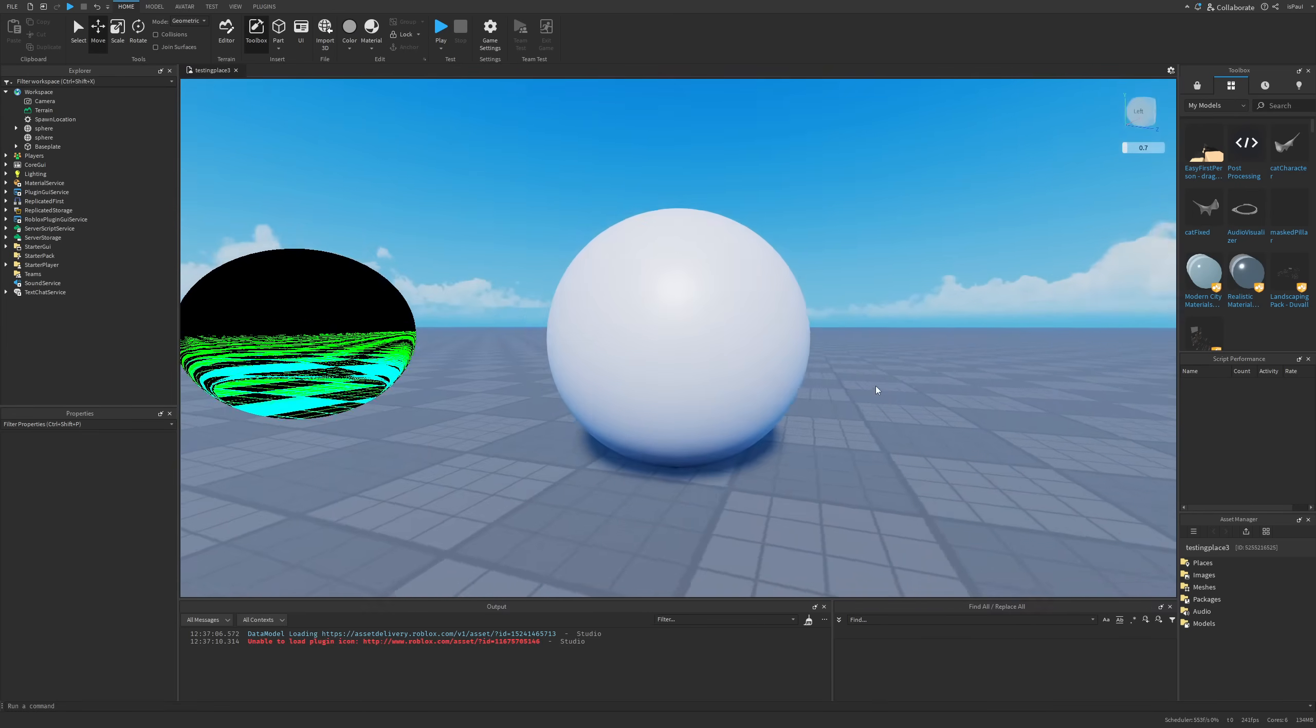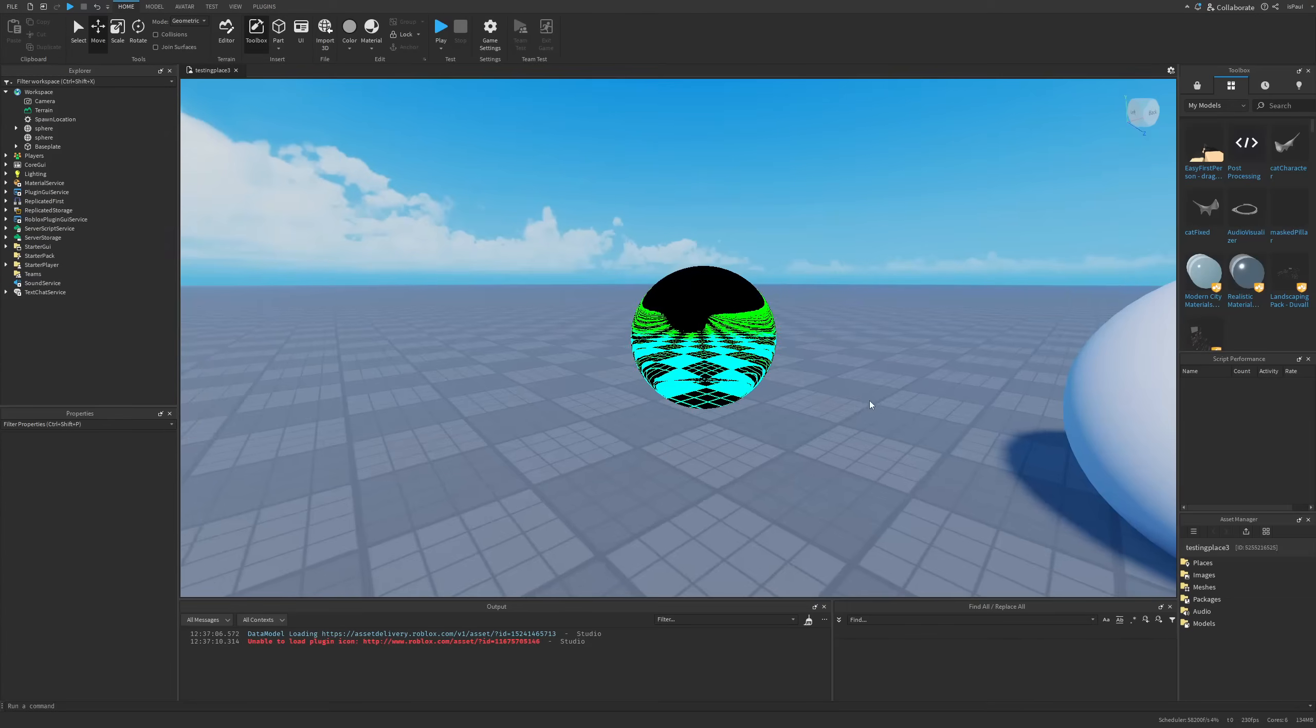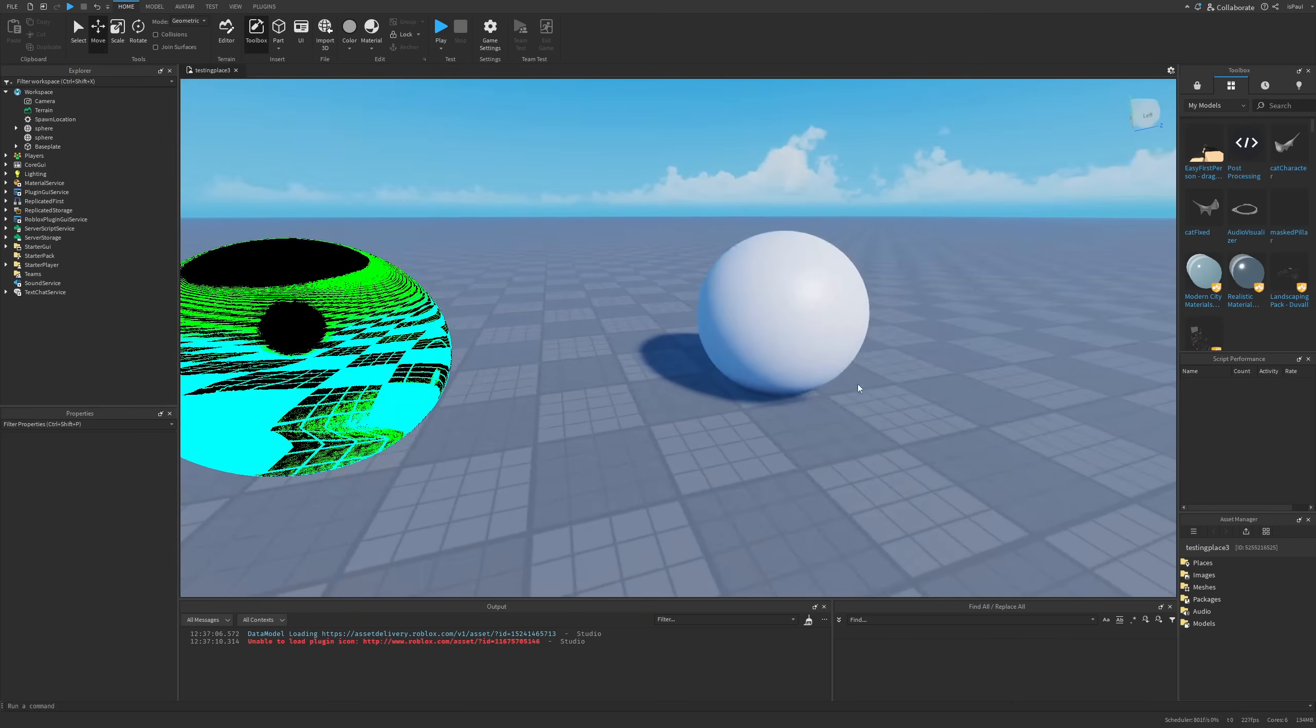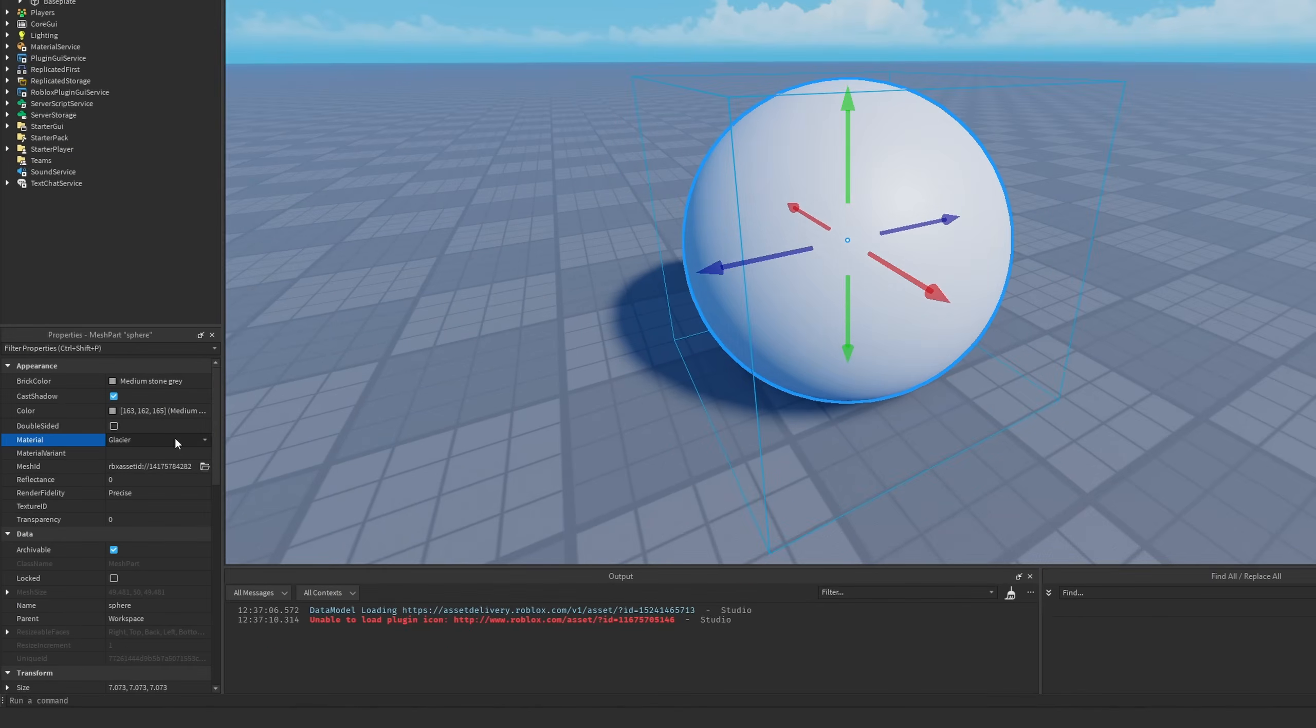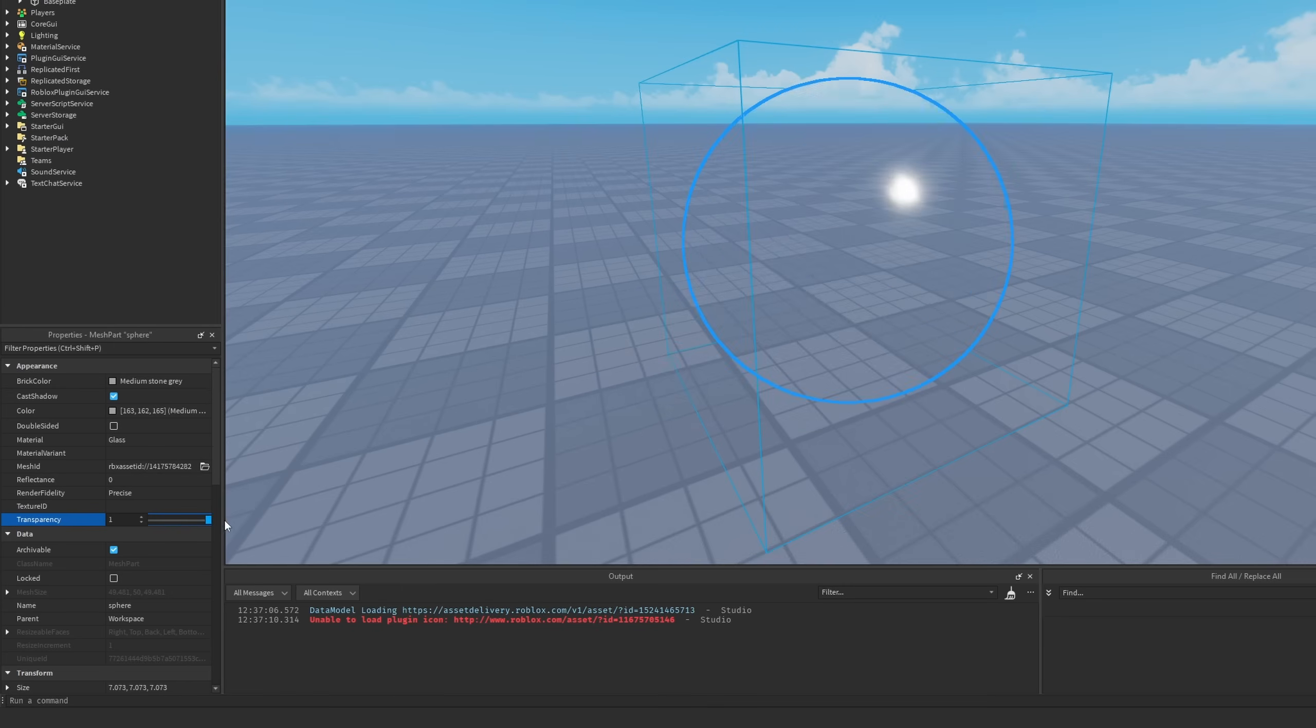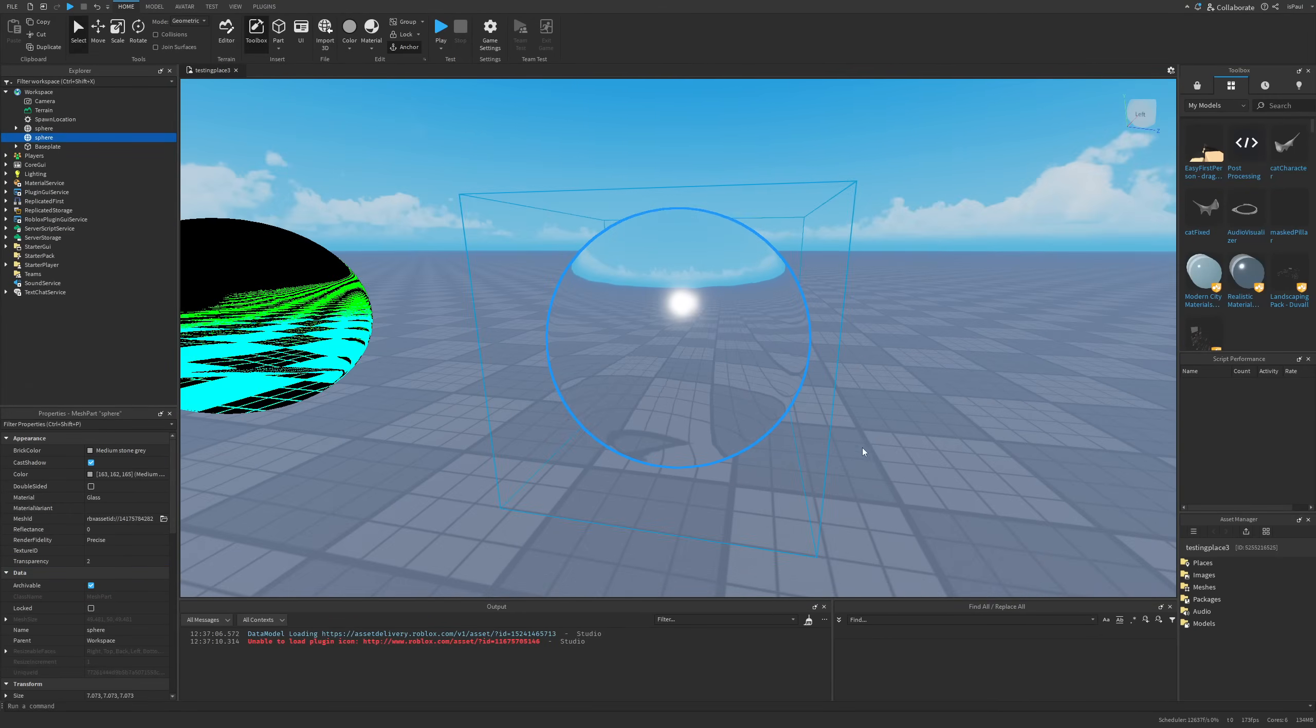So now this is just a basic sphere mesh with a smooth plastic material. All of the properties have been changed. But let's talk about the distortion effect that's happening here. This is achieved by changing the material of the sphere to glass. And this is not everything yet because we also need to increase the transparency to anything above one, like for example two.